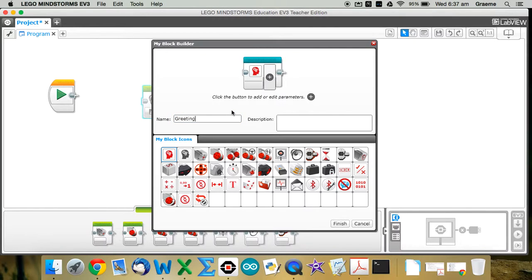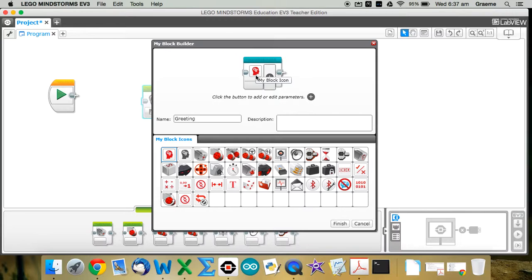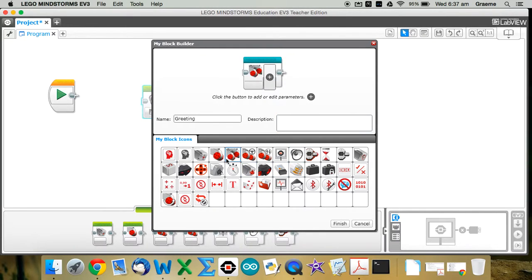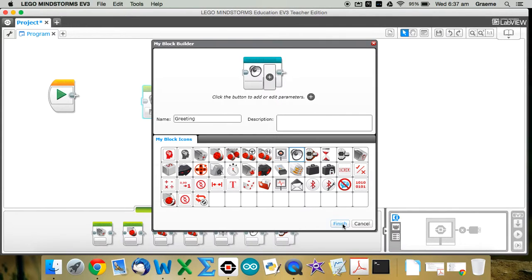And then I can also, at least for this simple example, I can also change the icon up the top there. So you can see at the moment it's got a head with a bunch of cogs in it, but I can click on any one of these to change the icon. So I might make a little speaker one. Now that I'm happy with that, I press finish.